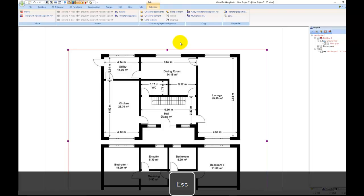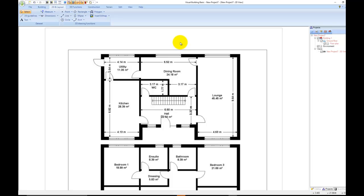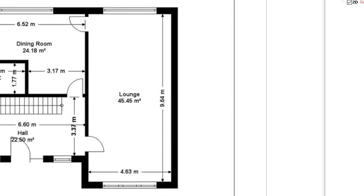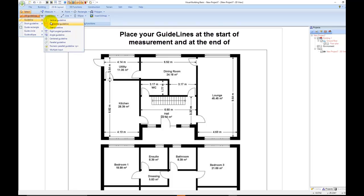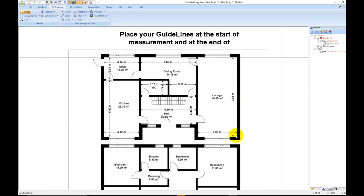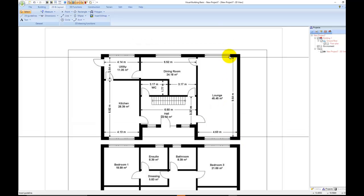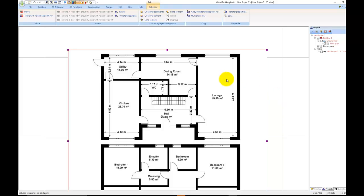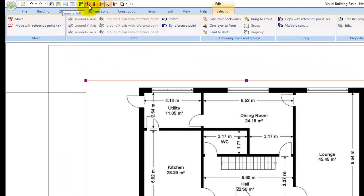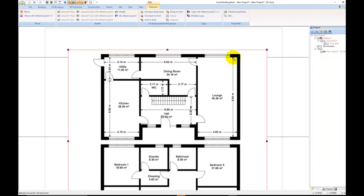I'm going to press Escape twice to exit the selection of my floor plan. I want to now put some guidelines down to measure the 9.64 metre wall on the right hand side of the floor plan. I'm going to select the start of the wall and then the end of the wall. At this point ensure your grid is switched off and that your snap is turned on. I'm going to be snapping to the guidelines that we've just set.